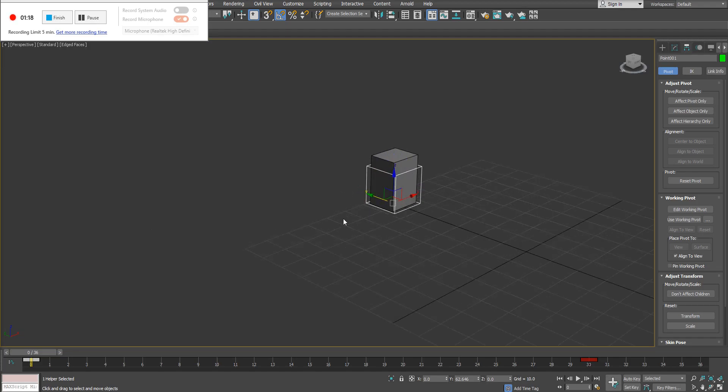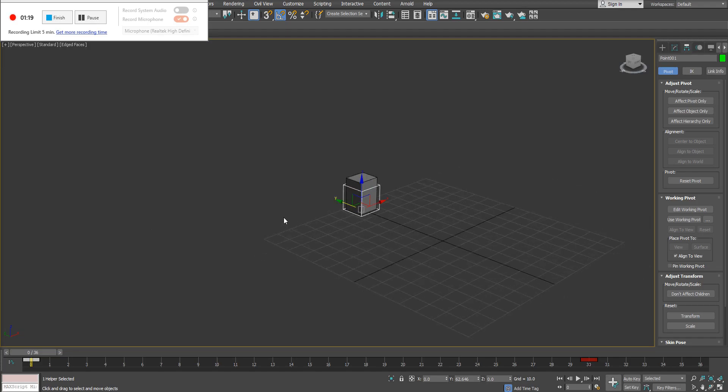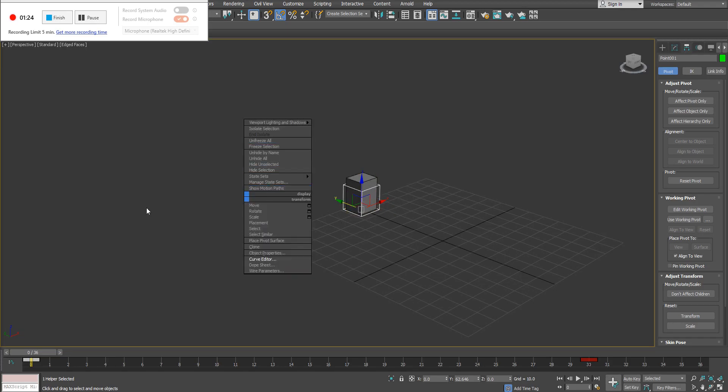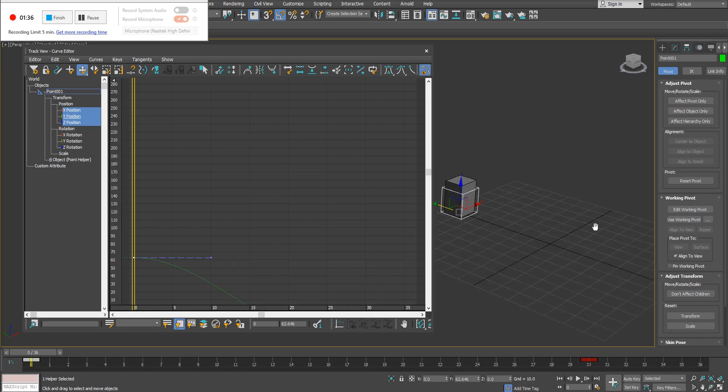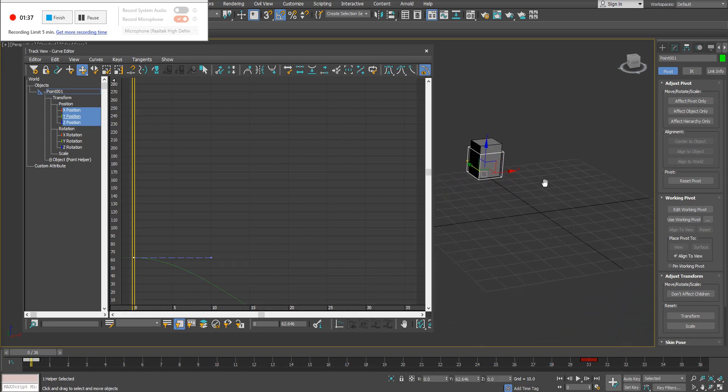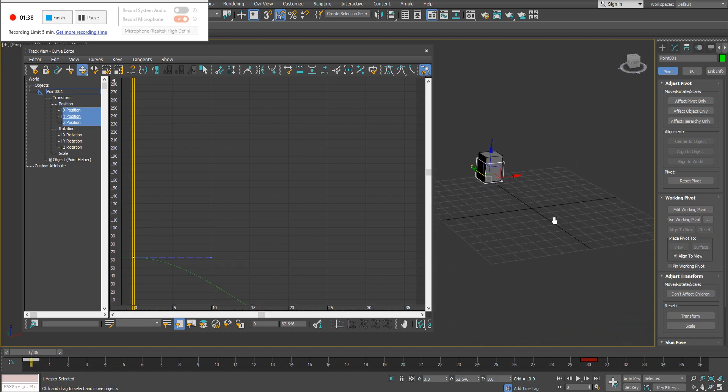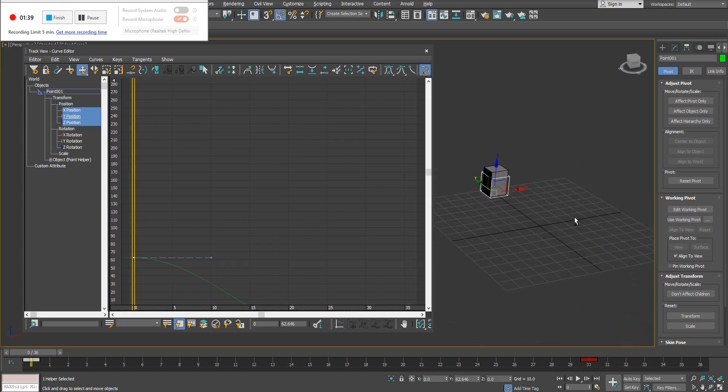In order to open up the curve editor, I have my point helper selected. I'm going to simply right-click anywhere inside my open viewport, as long as it's not over top of the object, and go down to curve editor. This opens up this window here. I'm just going to frame my animation up so I can actually watch it.